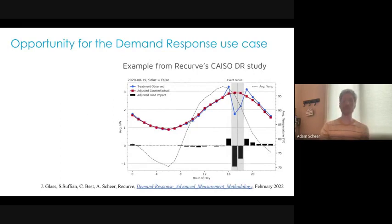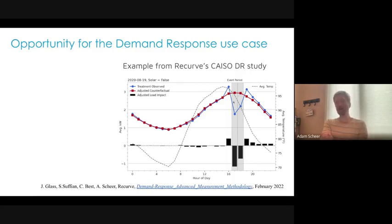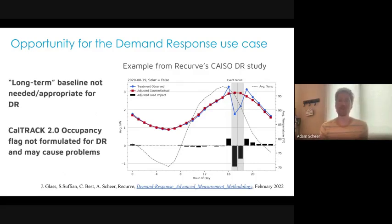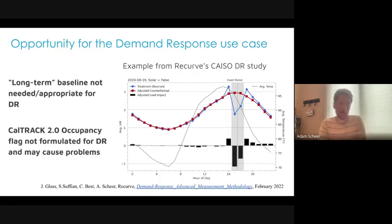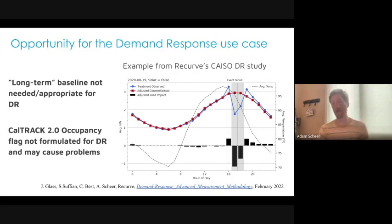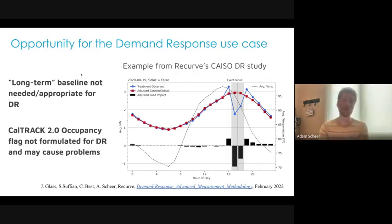Moving on to the demand response use case: I'm showing an example of where we've used CalTrack to measure demand response — a study Recurve did with the CAISO. It worked actually extremely well, using comparison groups to make the measurement. But we've never specified this in the CalTrack working group. A lot of folks are very interested in using these kinds of models for demand response. We have a lot of data already on this, and if we can specify what the baseline periods are and get some agreement, we may be able to have an easy win and open this up for everybody's use.